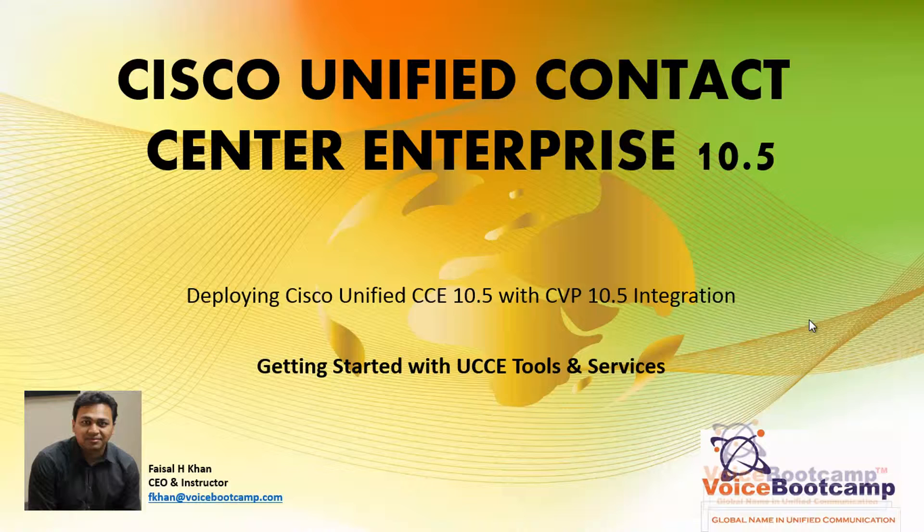In this particular video I'm going to show you how to get started with some of the UCC tools and services.